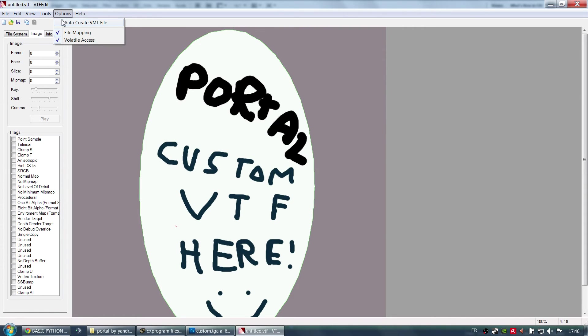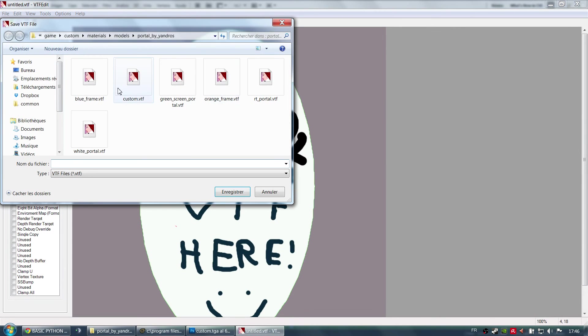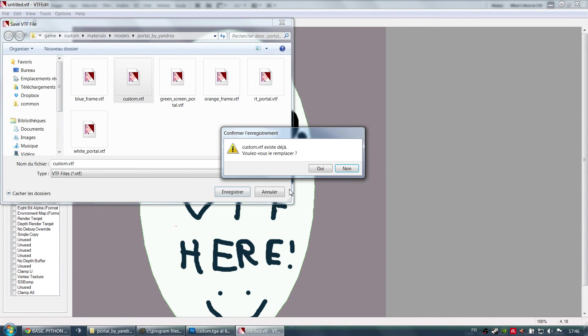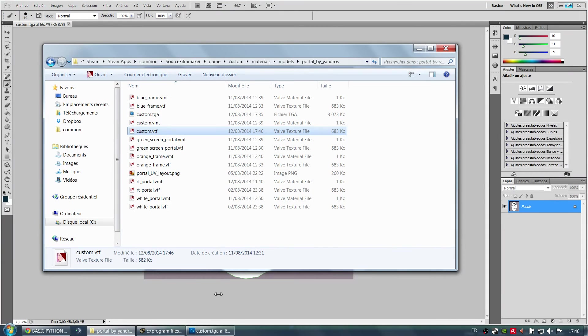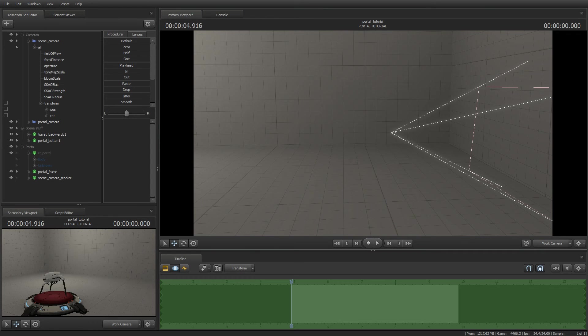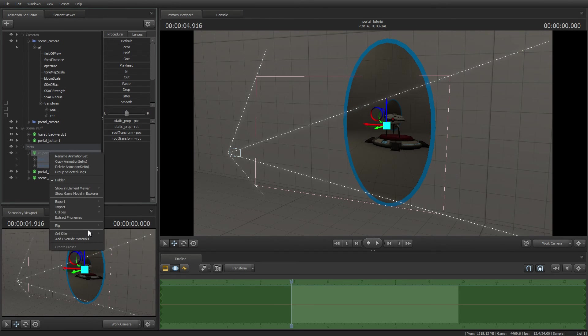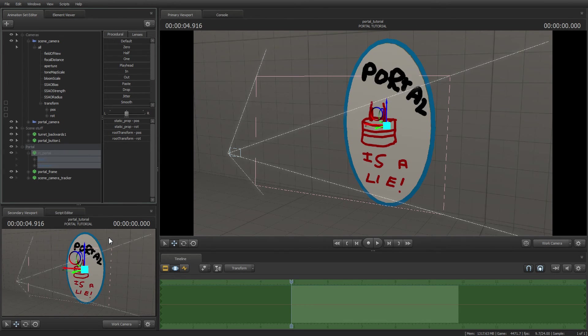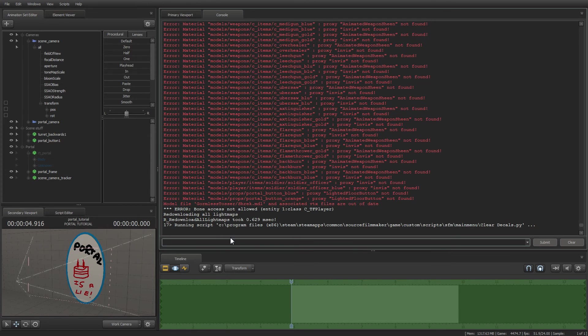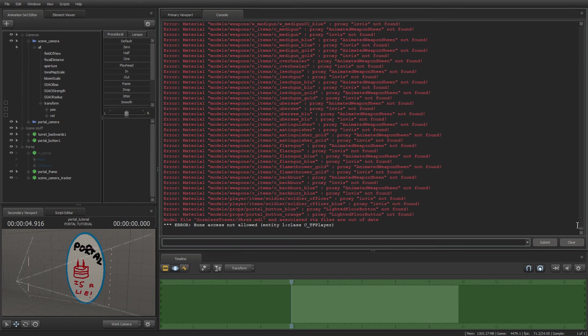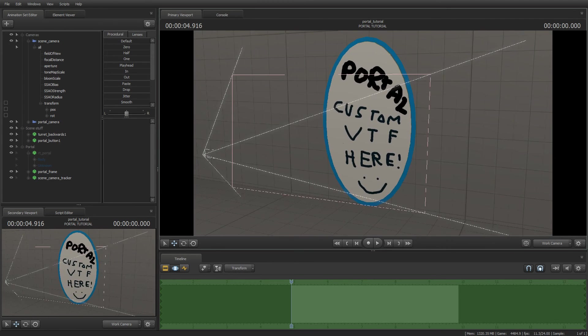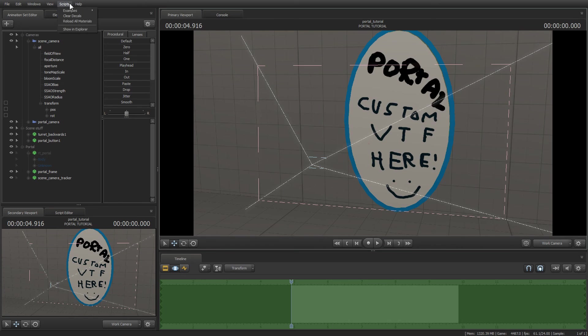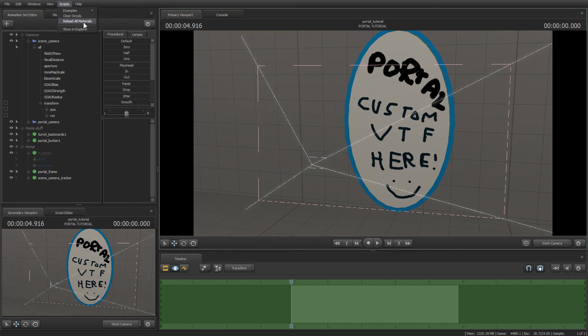Be sure to uncheck the auto-create VMT file. And then you can save as custom VTF. Yes, replace. And if you come back here and you change the skin, as you will see, nothing has changed. Why? Well, because we haven't updated the materials. To do so, you have to type mat reload all materials in the console. Just google it if you don't really know how to do it. I will try to add a script here to reload all materials also. It should work.